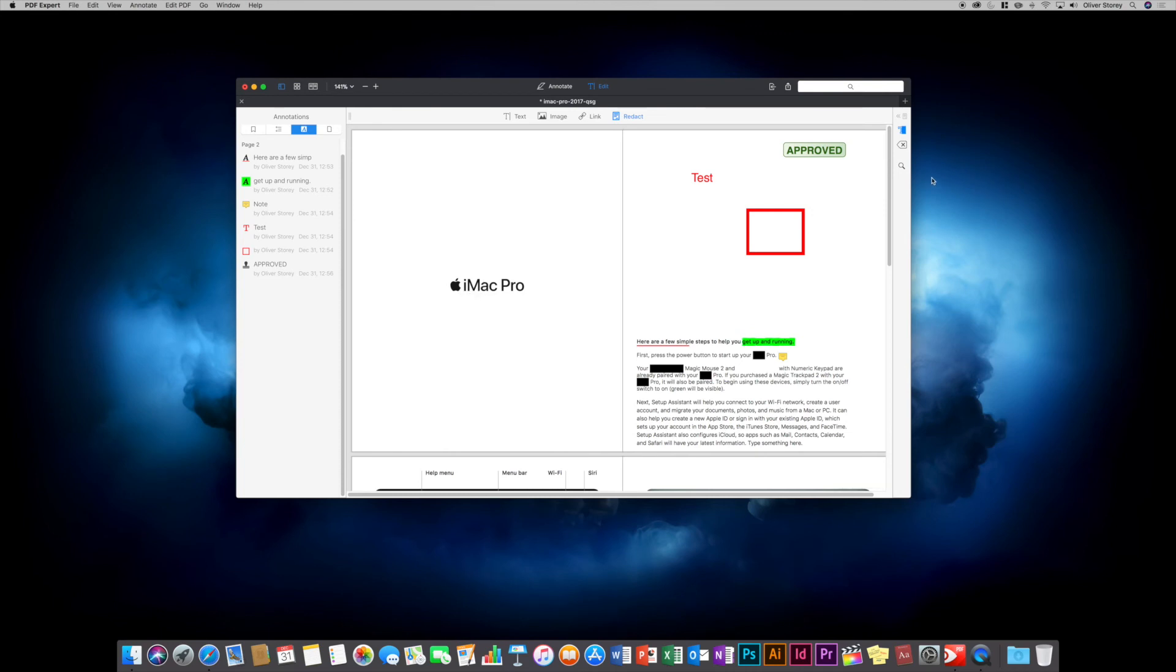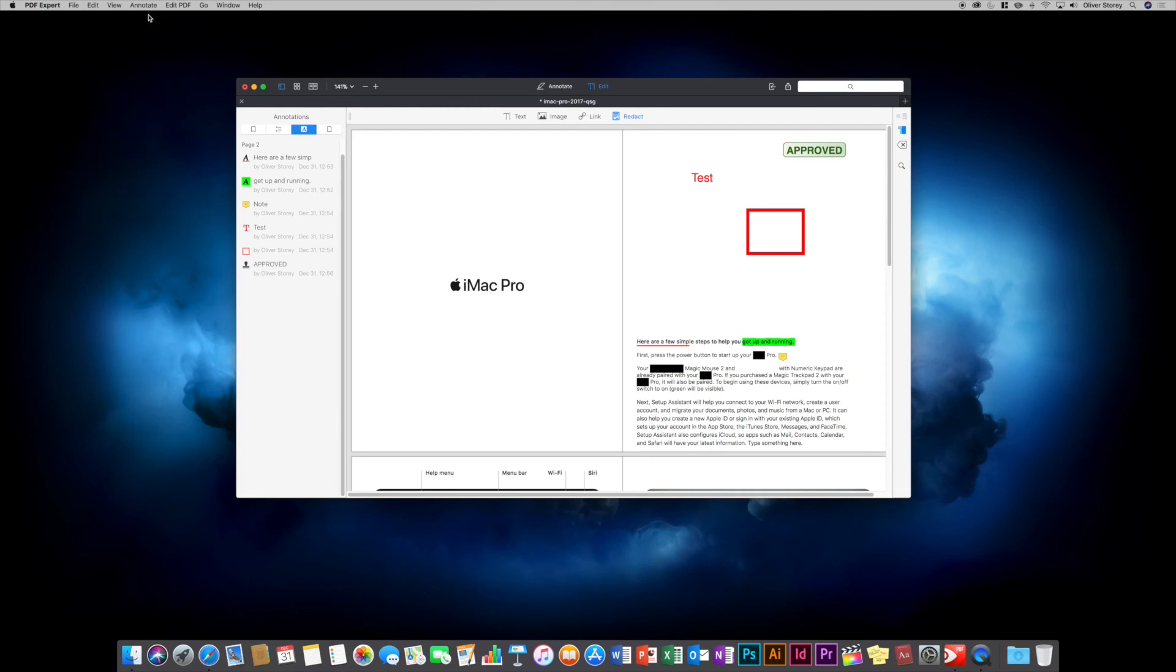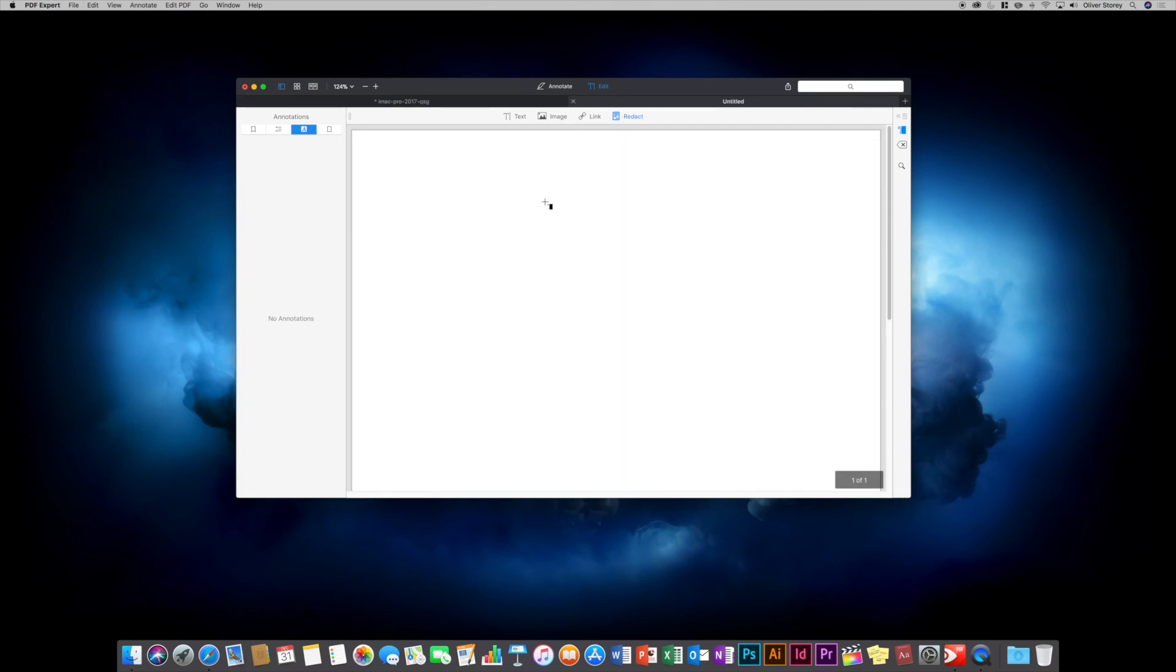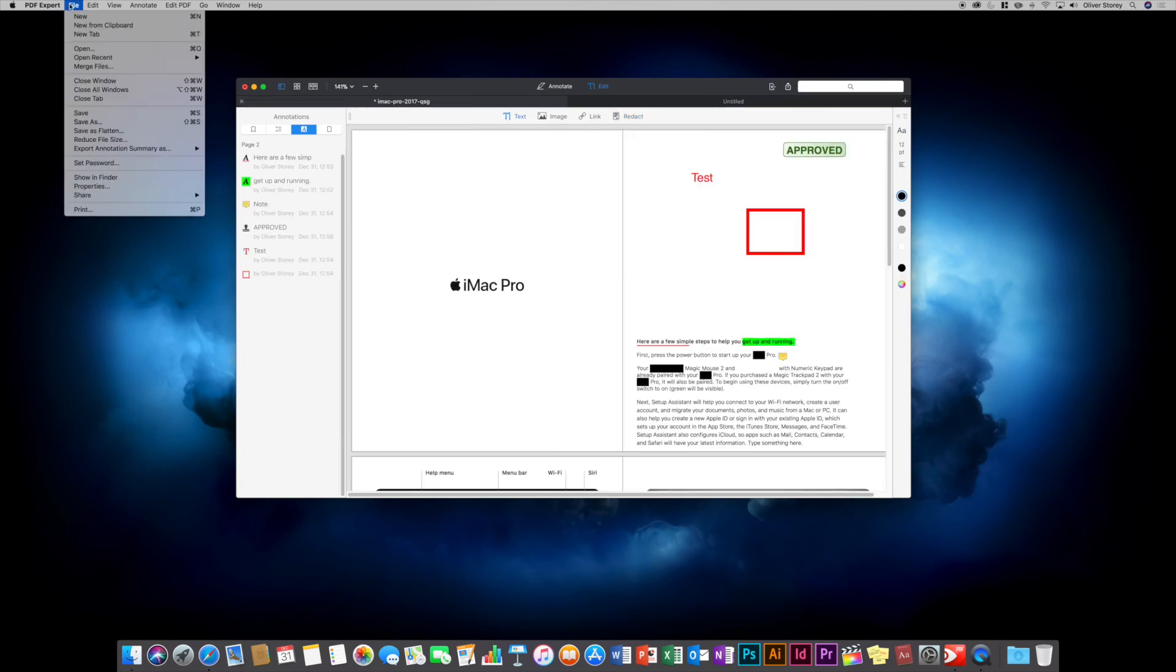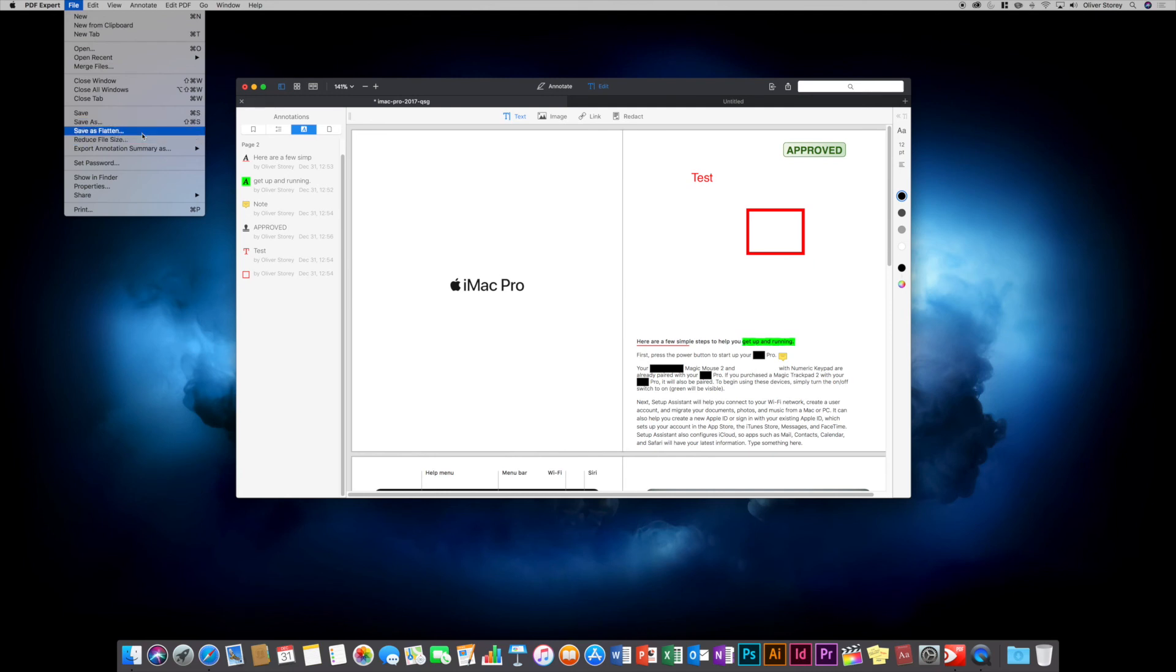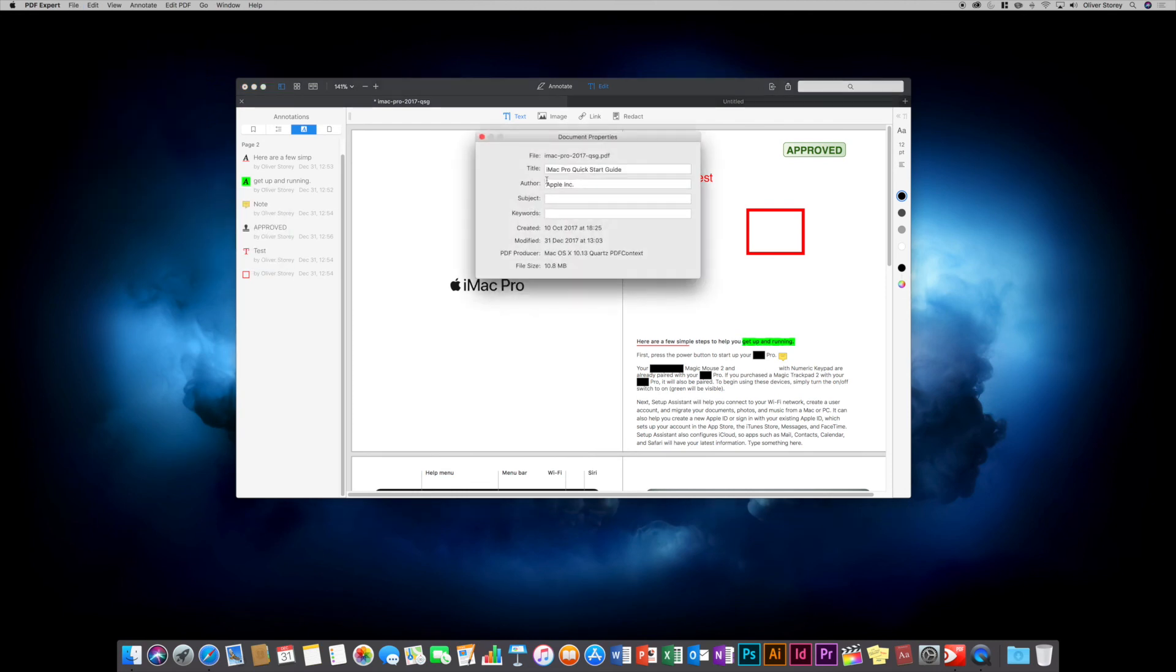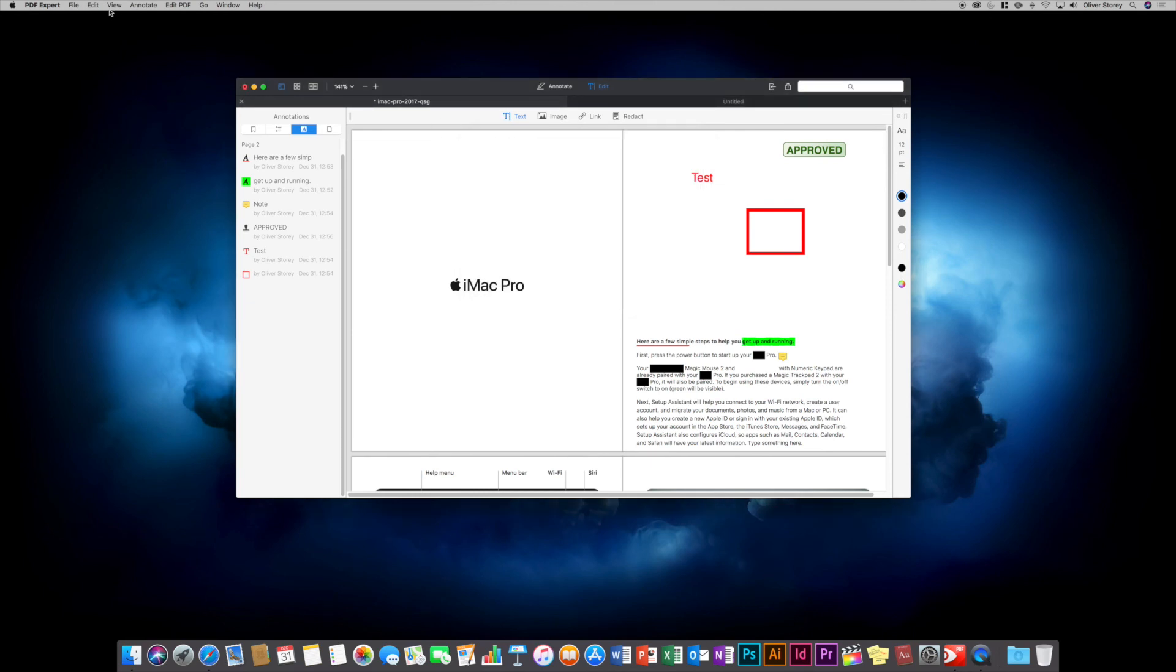Let's go over a few other options in the menu we haven't covered. In the file options, you can create a new PDF with command-N shortcut, which opens a new tab with a blank document. You can make new from clipboard, open new tabs, merge two files together. One main feature is you can reduce the size of a PDF if you're sharing it on your website or sending by email. It allows you to flatten and reduce file size. You can export the summary of annotations as HTML, text, markdown, and so on. You can create passwords, show the document, share it, print it, and go to properties to change things like title, author, subject, keywords, and so on.